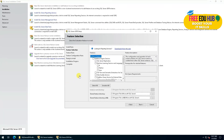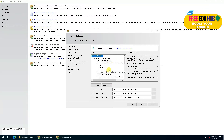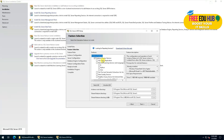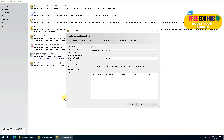Now that it has checked all the basic requirements, it's asking what we would like to install. There are lots of options — the instance feature is 'Database Engine', which is required for today's tutorial. The rest include machine learning plugins, full text, standalone clients, and other things. Since we are only interested in installing SQL Server, we'll select the first option — Database Engine Services — and press next.